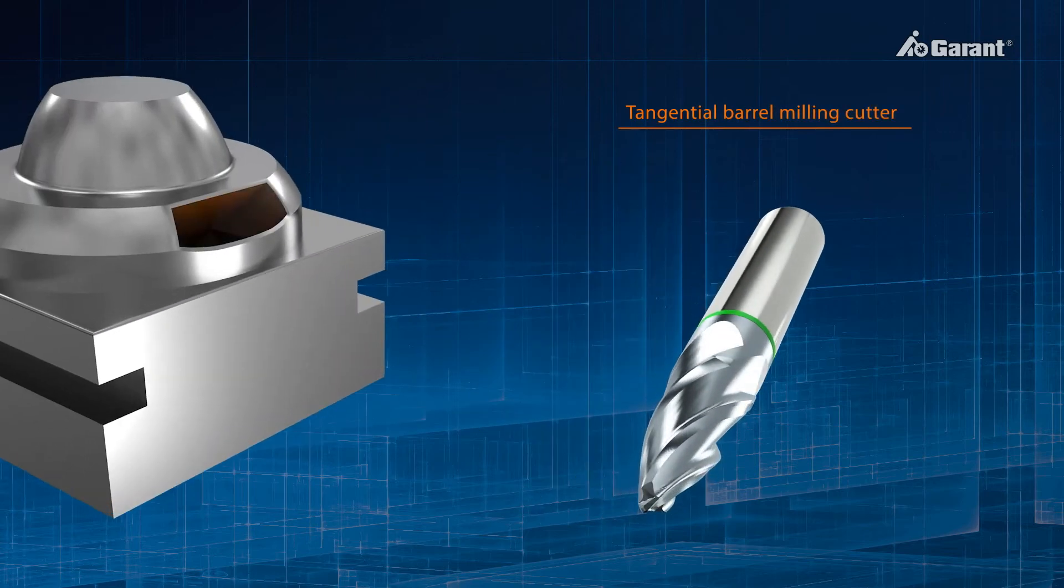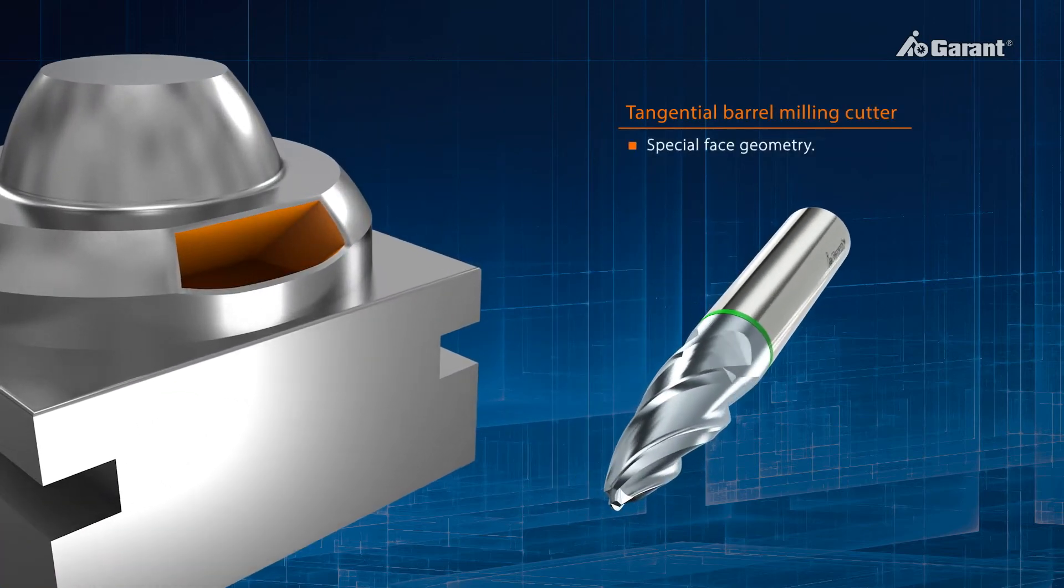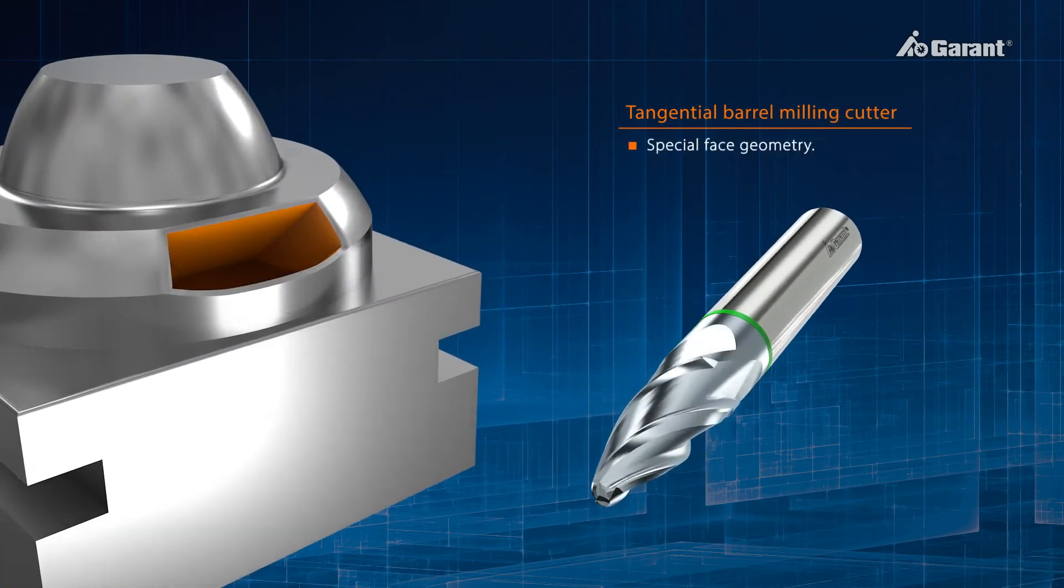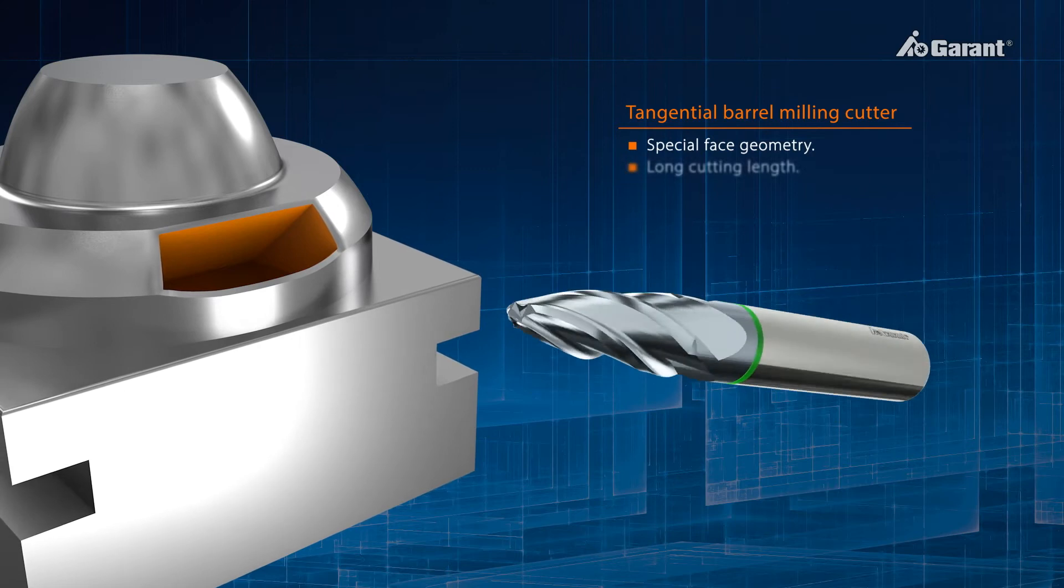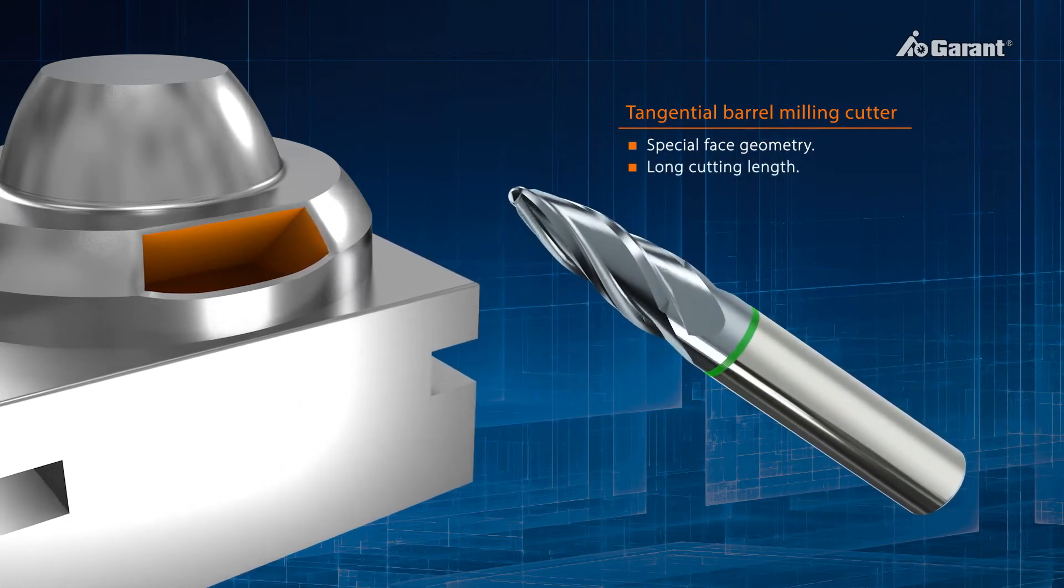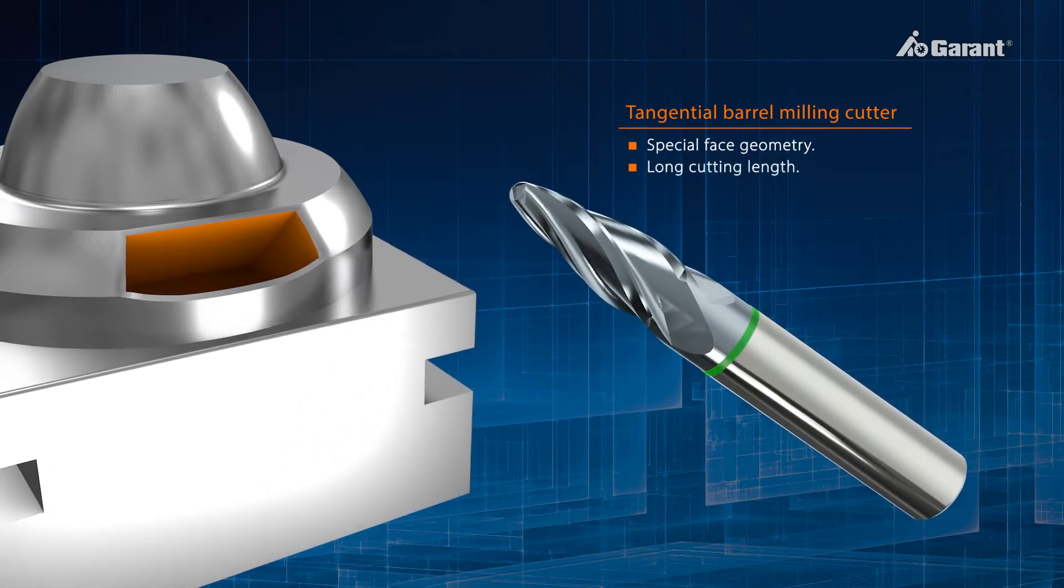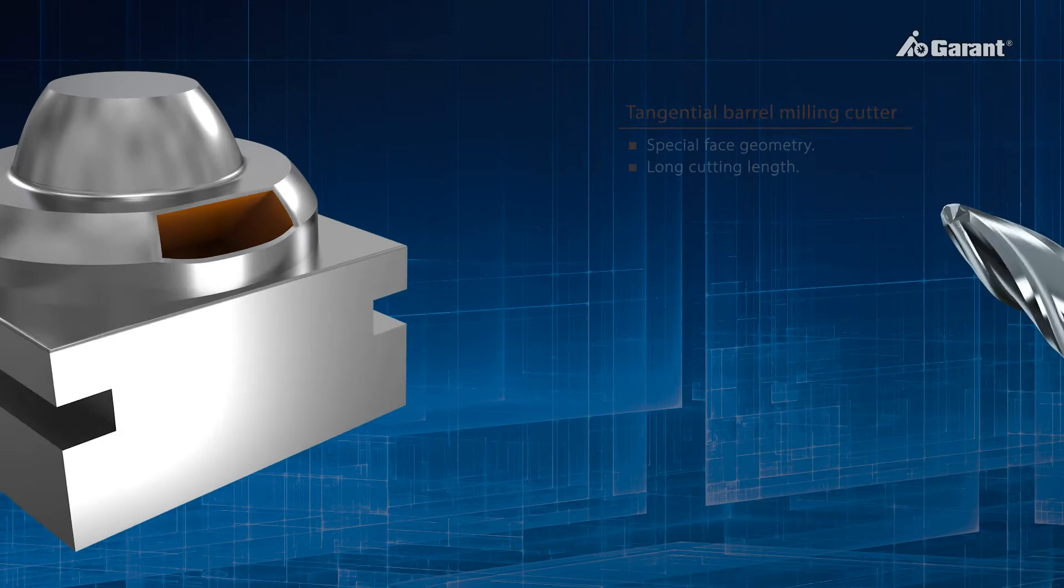Tangential barrel milling cutters are characterized by their special end-face geometry and long-length cutting edges, which are ideal for initial preparation and for deep cavities.